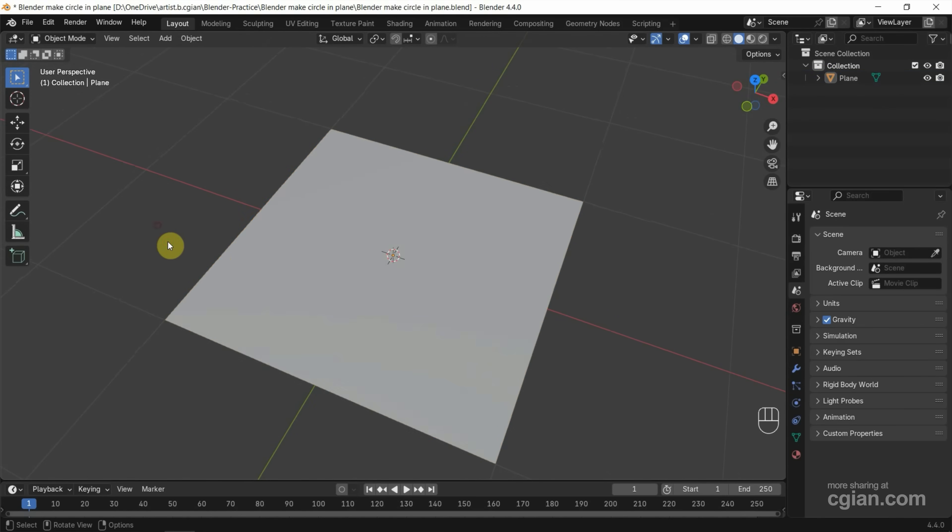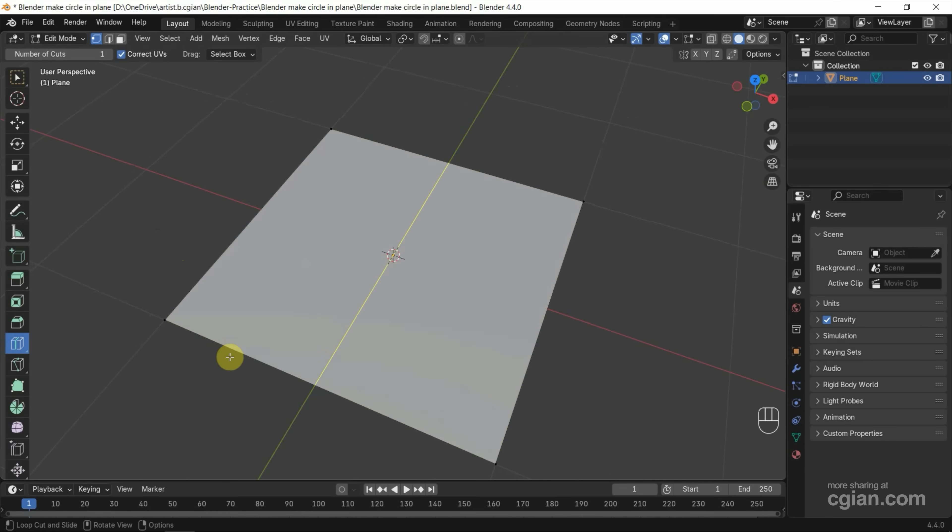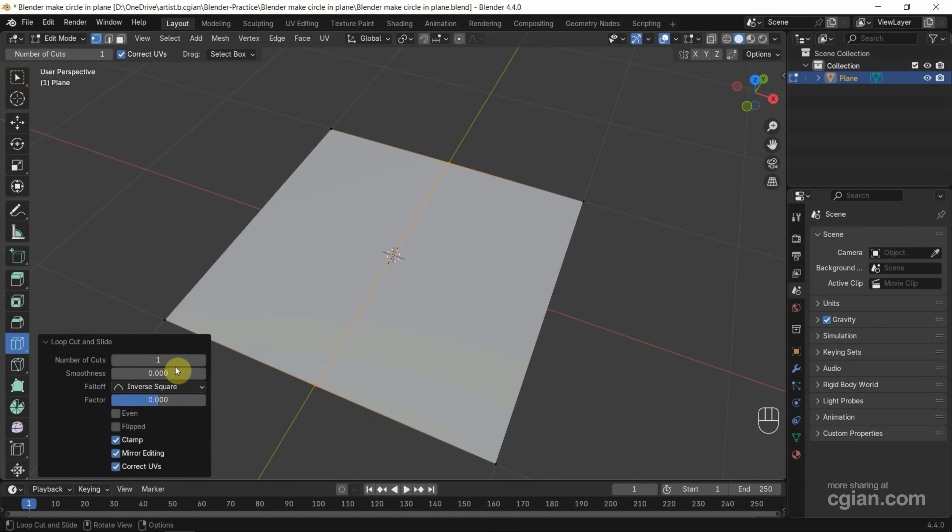Next, we can select the plane and go to edit mode, and then we can add the support edges first. We can use loop cuts, and then click on one edge and then go to loop cut and slice panel and increase number of cuts to two.